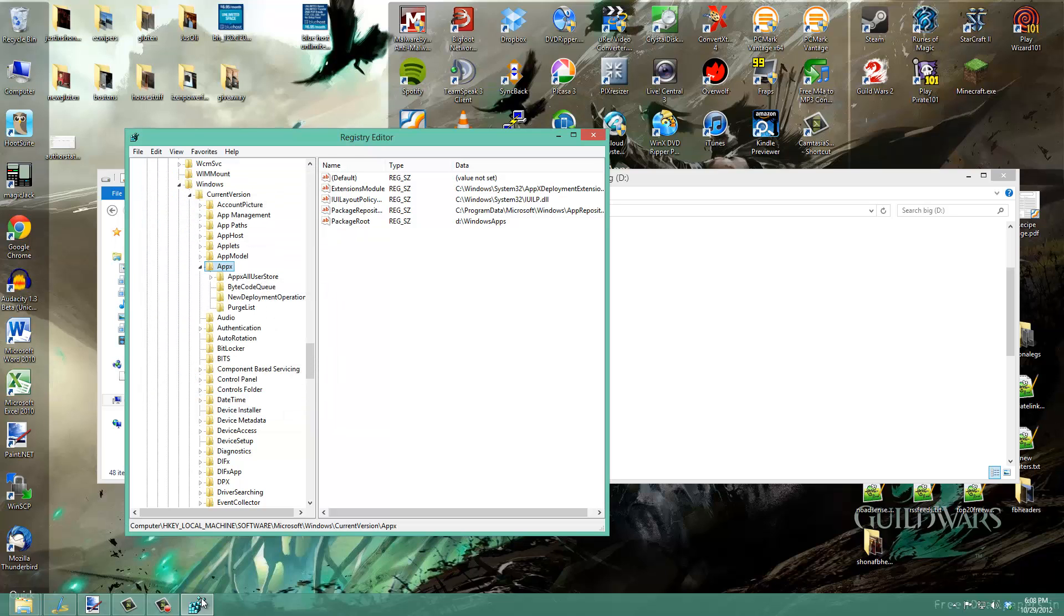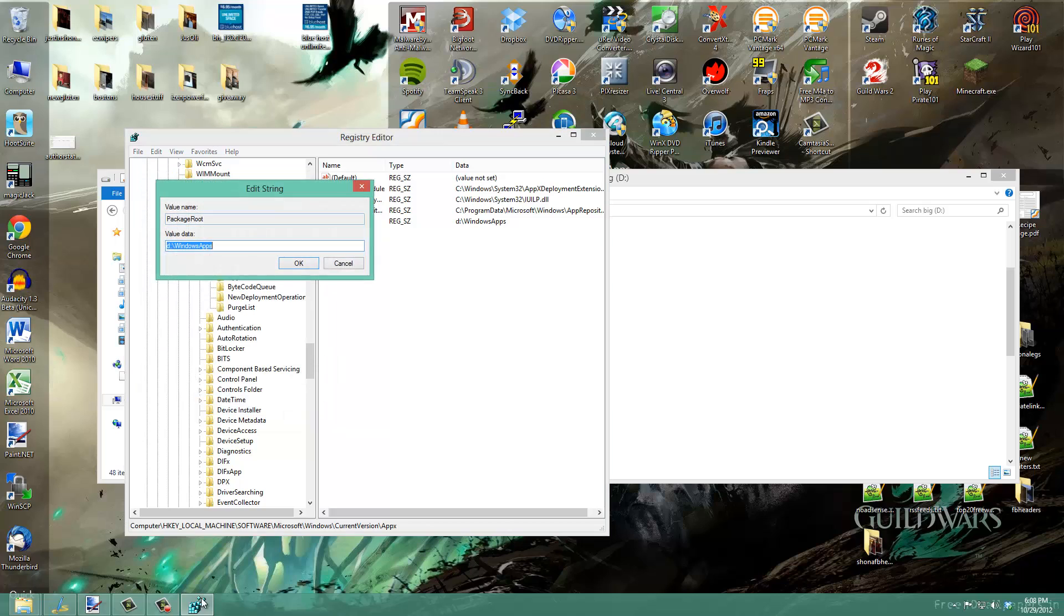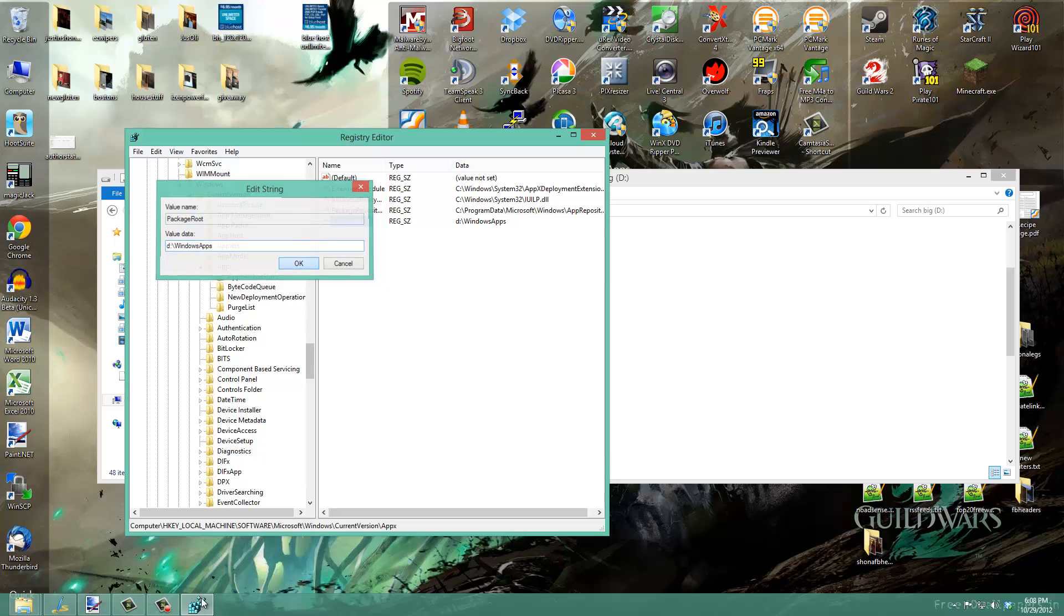Click OK. Then you'll see a registry key called Package Root. This by default will be C:\Program Files\WindowsApps. Change it to your new drive folder that you set up for the Windows apps. In my case, it's D:\WindowsApps. Click OK.